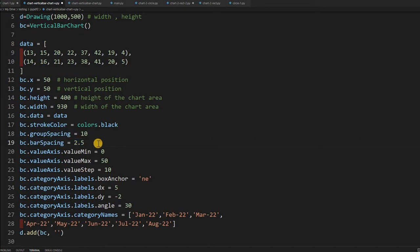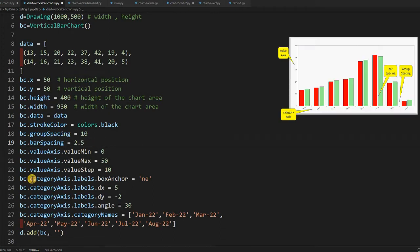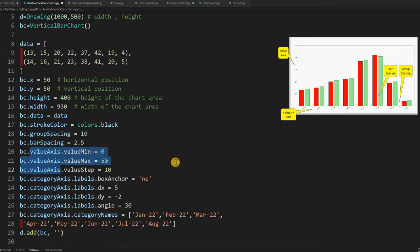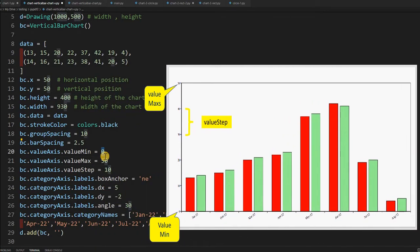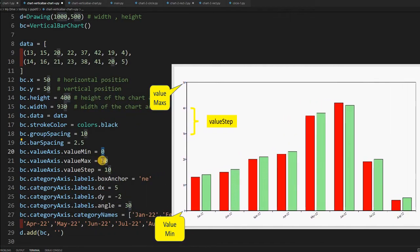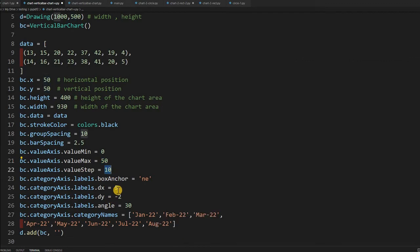Always remember there are two axes: the value axis and the category axis. The value axis is the vertical axis where you give the values. The minimum value is set to 0, maximum is 50, so the graph will vary from 0 to 50. The step value is 10.